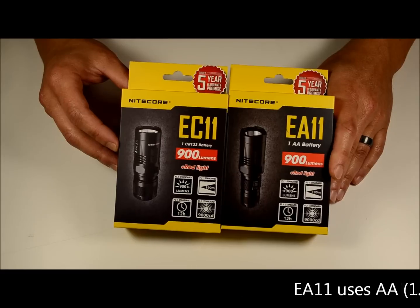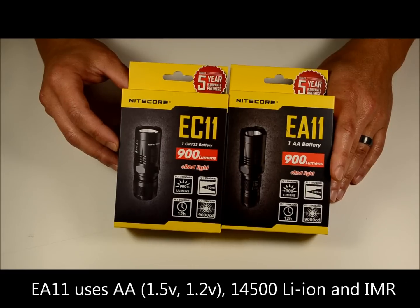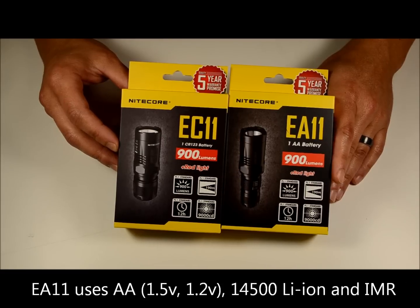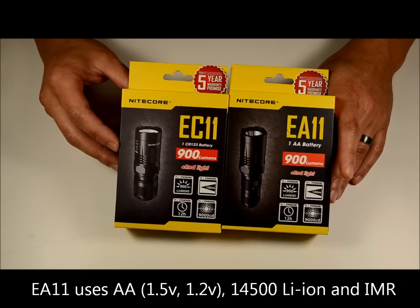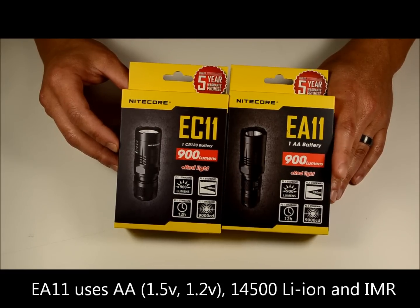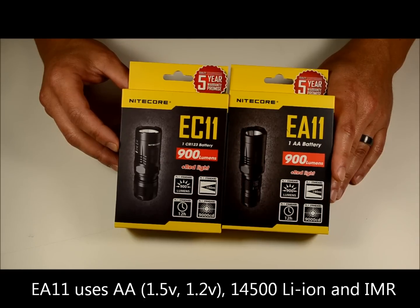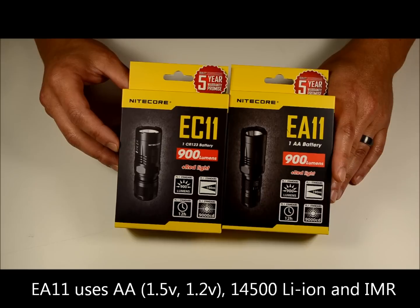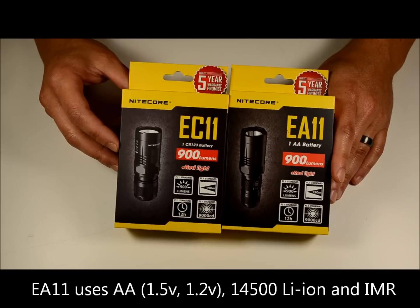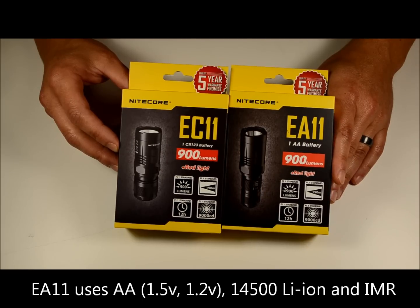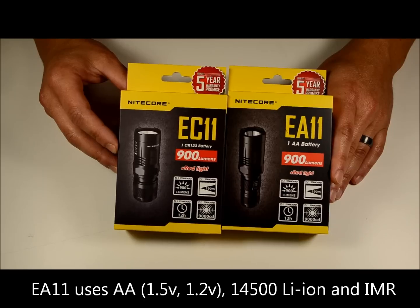The EA11 operates on the AA format, so AA 1.2 or 1.5 volt batteries, alkaline or rechargeable nickel metal hydride. It'll also accept lithium-ion 14500 cells or the IMR 14500 cell.